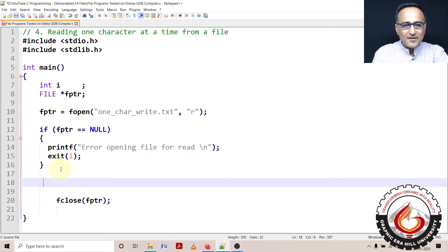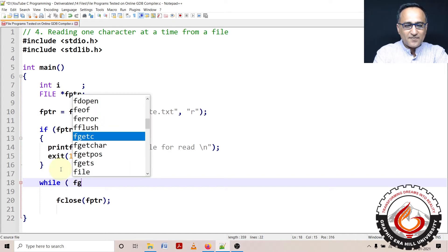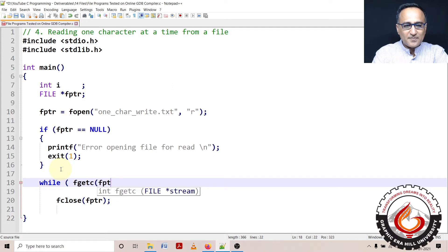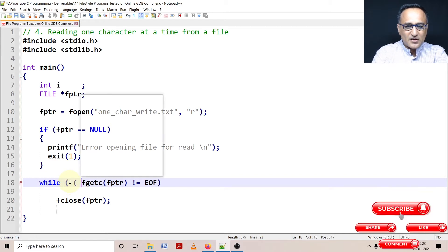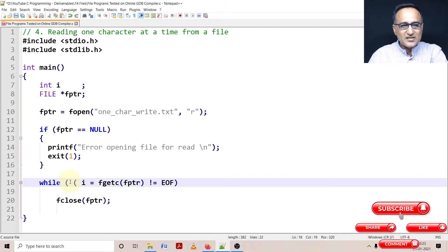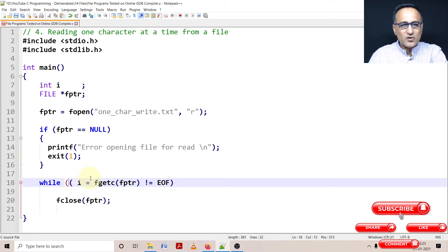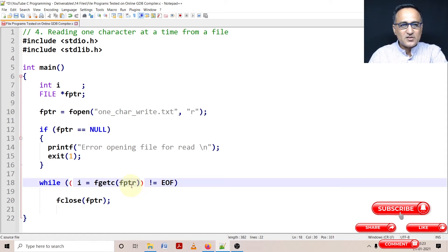How long should I read the file? I'm going to say while, I'm going to use fgetc with fptr, as long as it's not equal to EOF. The return value of fgetc is going to be assigned to I. fgetc returns the integer value of the character — that is, the ASCII value converted to integer — and fptr is the stream. The stream is the source of input.